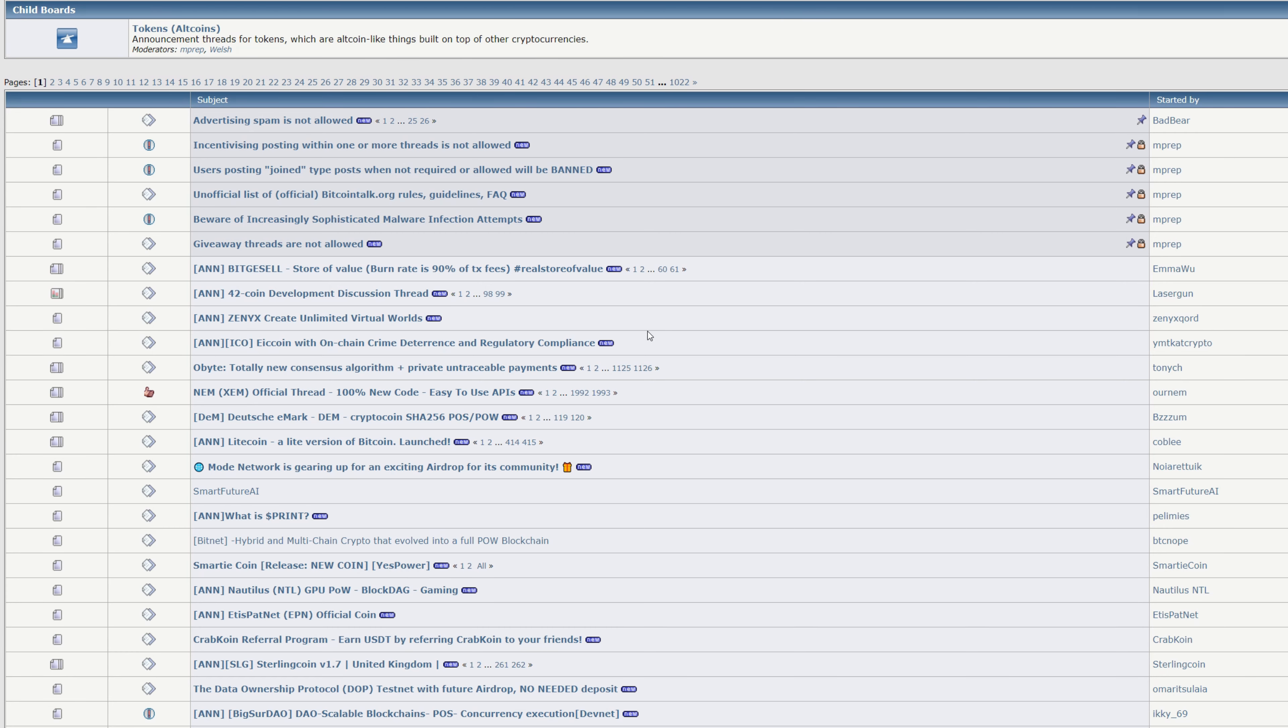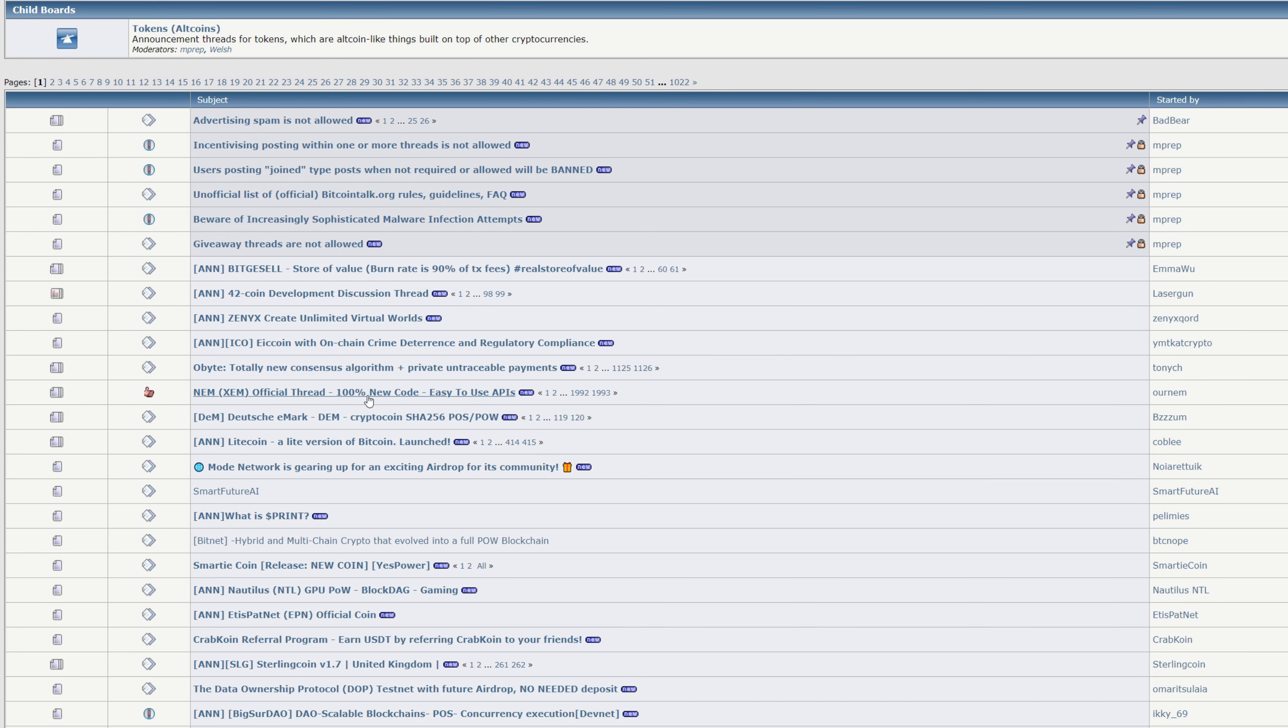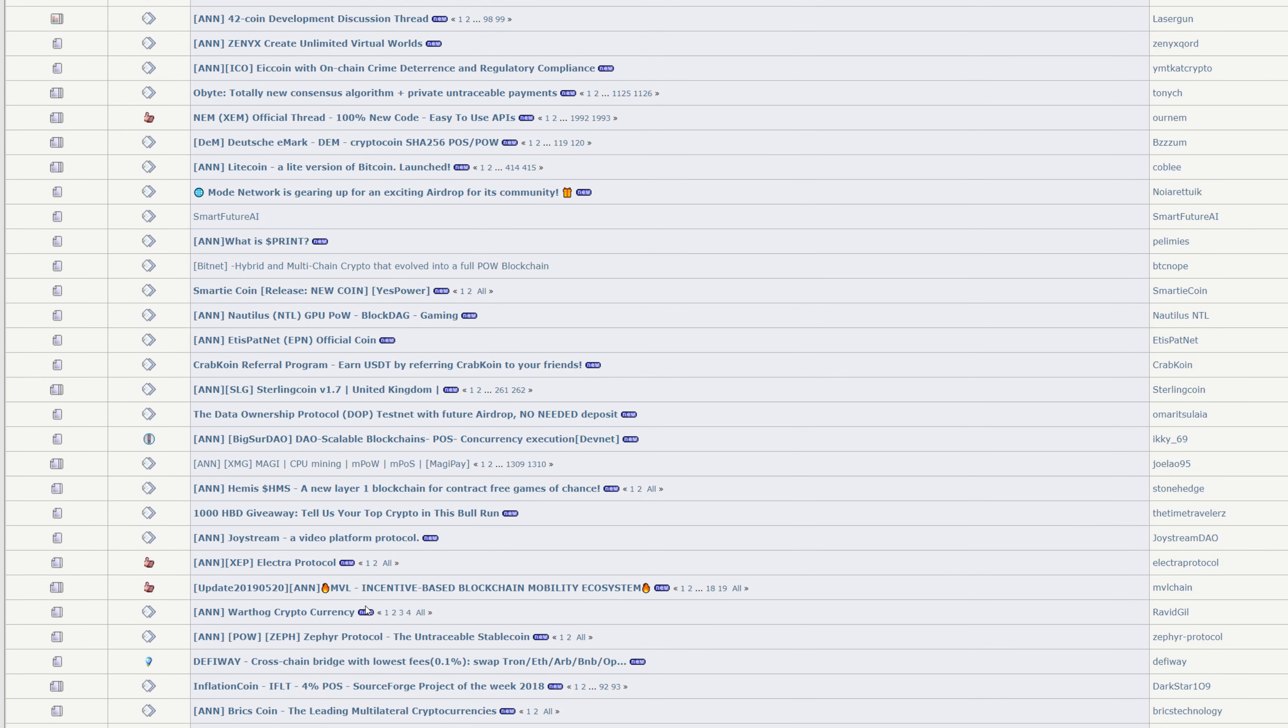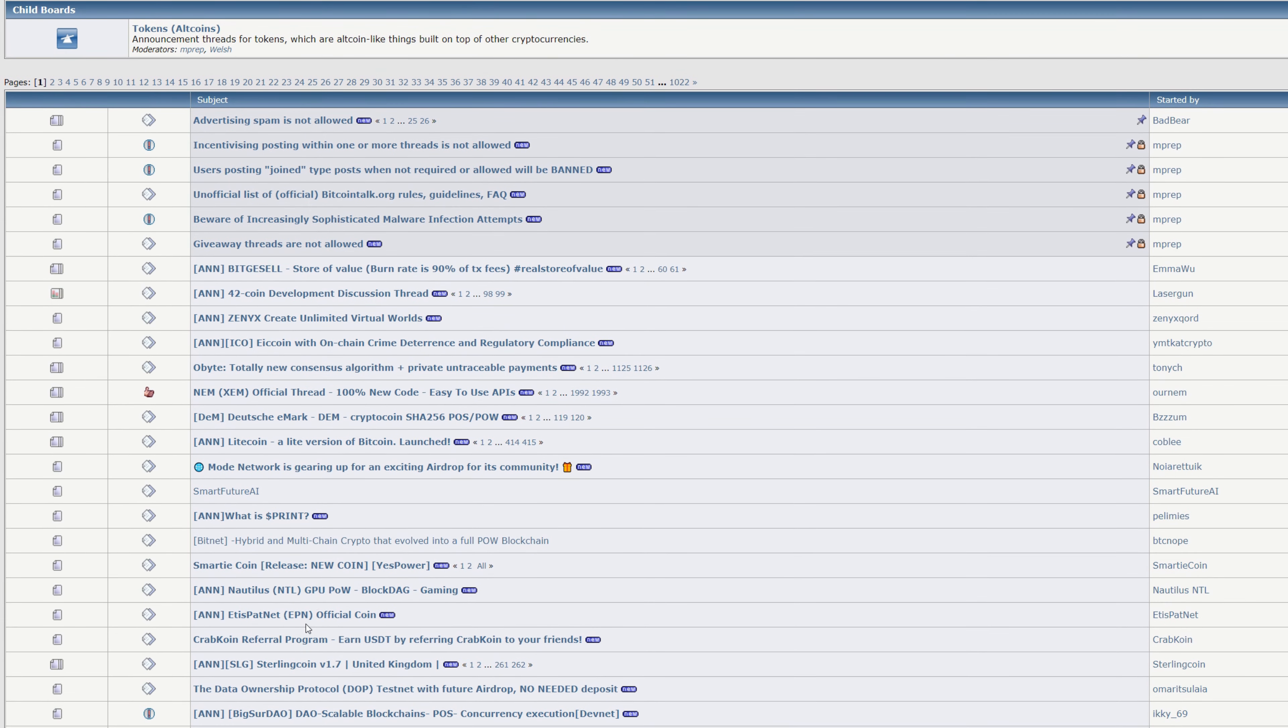One of the largest resources you can have is this one right here: bitcointalk.org. Usually if there's a new coin coming out, it'll be listed here even before mainnet hits, even before testnet hits. This is one of your main tools to look for new coins.